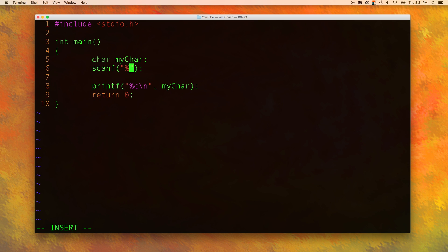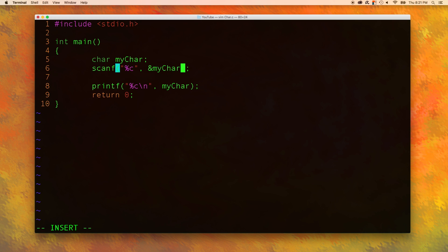In here we are going to pass in %c just like you would expect. The variable we are going to put it in is with the address of operator my char. Let's try this.